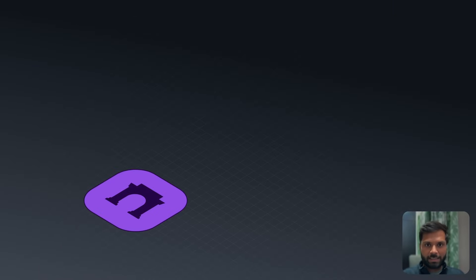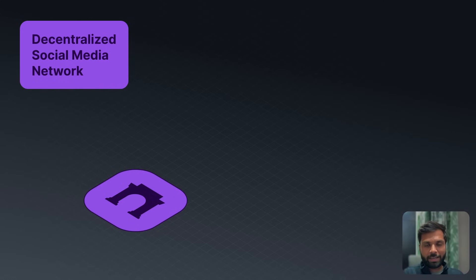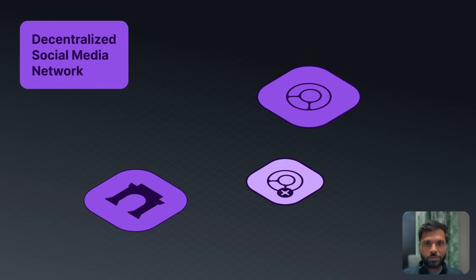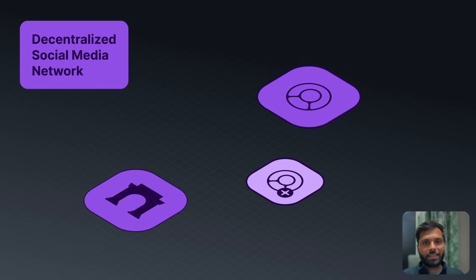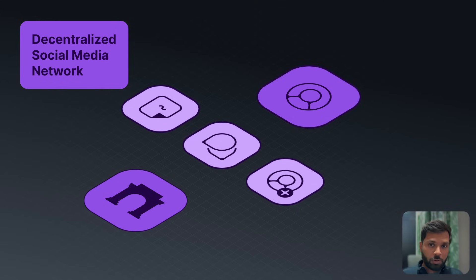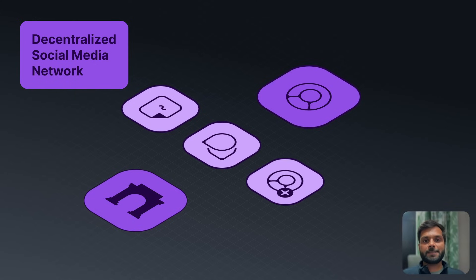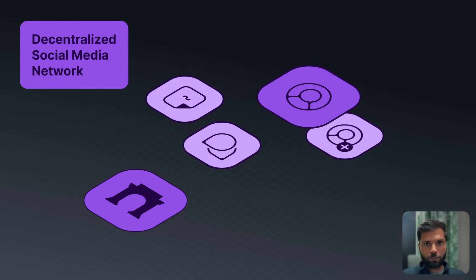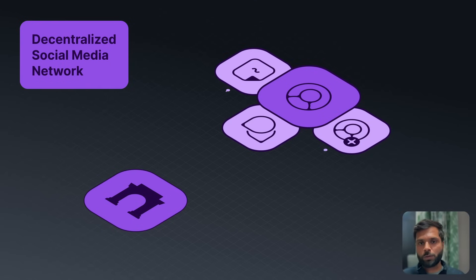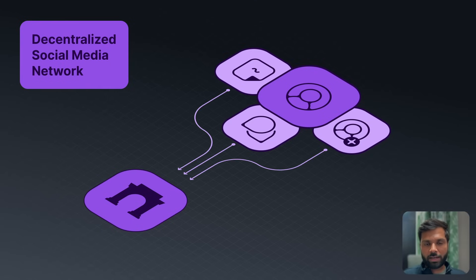Farcaster is a decentralized social media network where a user can create an account, follow other users, create posts, send messages, and react to posts just like on any other social media platform. But the difference is that the user owns their own data and relationships with other accounts. Farcaster doesn't own that data and it's completely decentralized.